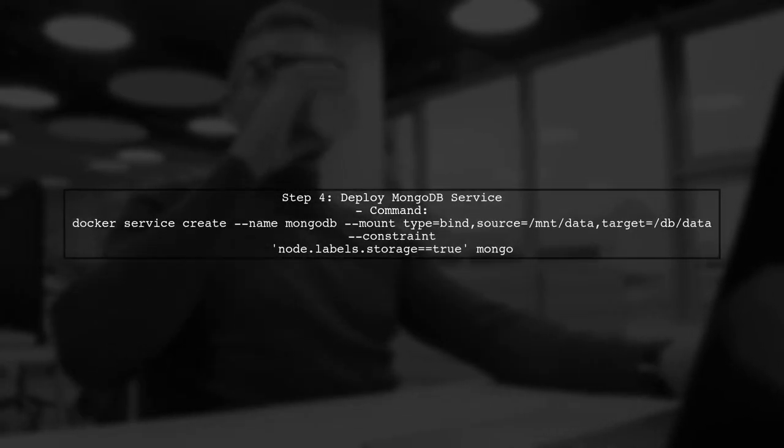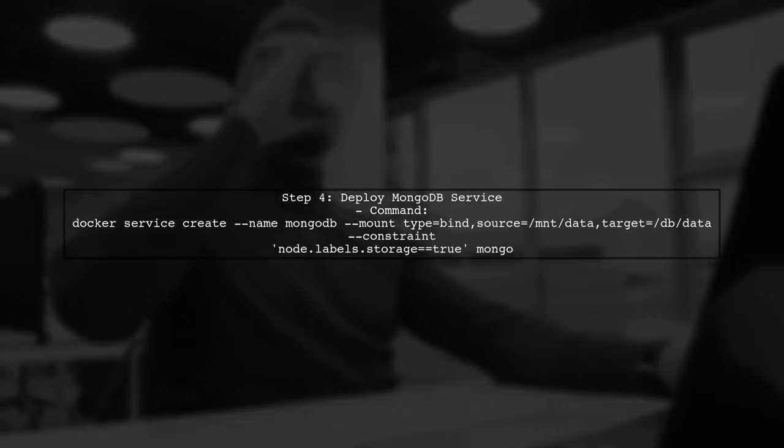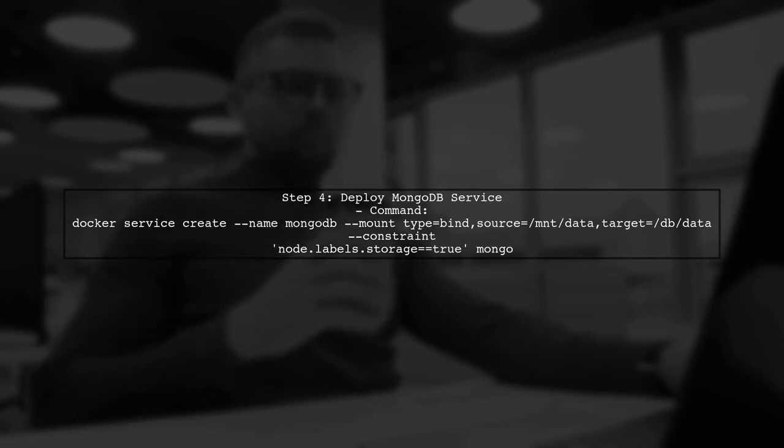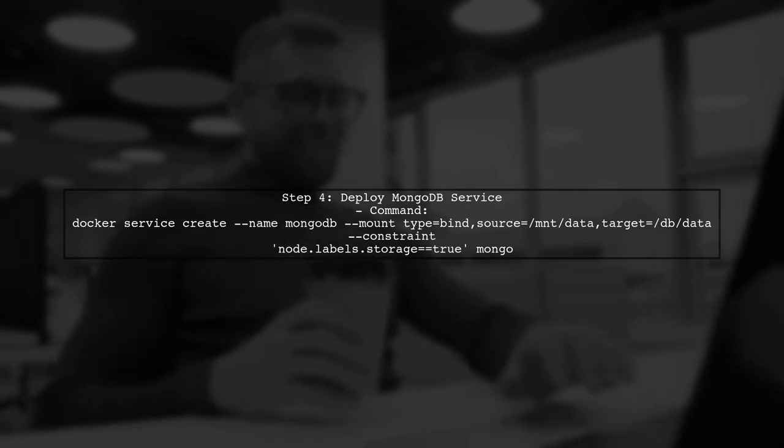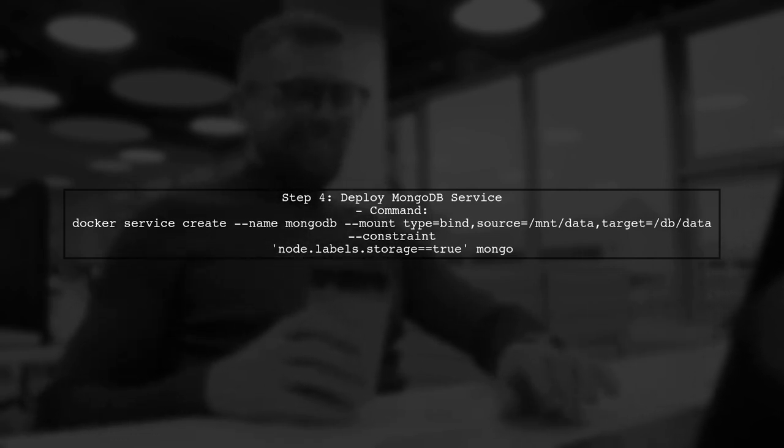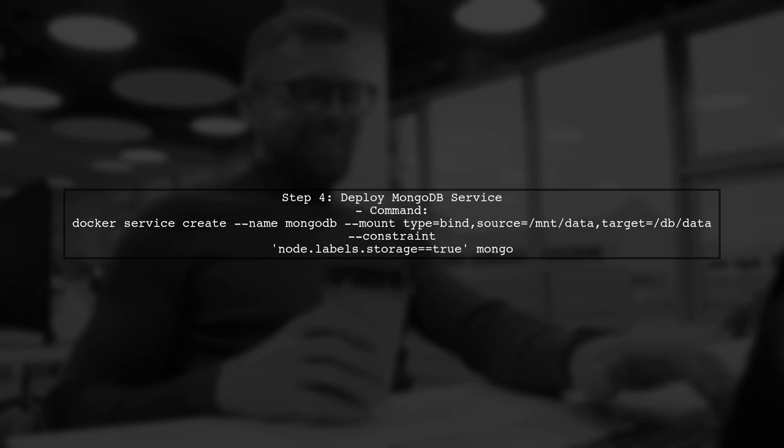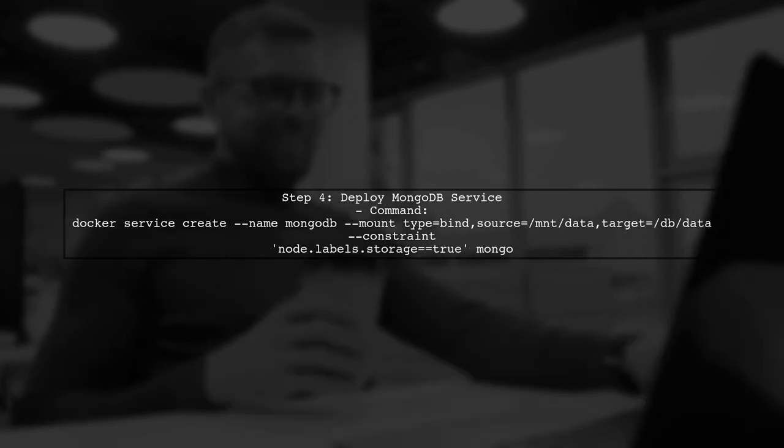Finally, deploy your MongoDB service using the command we discussed. This will ensure that your database is stored persistently on the specified path.